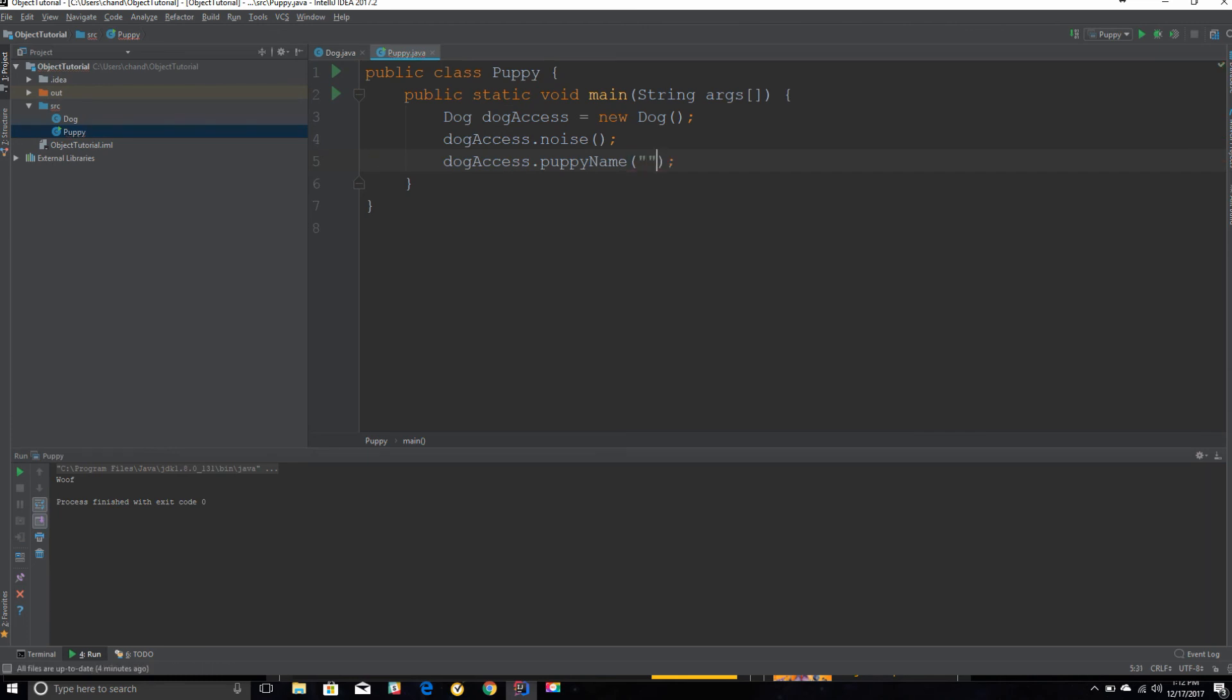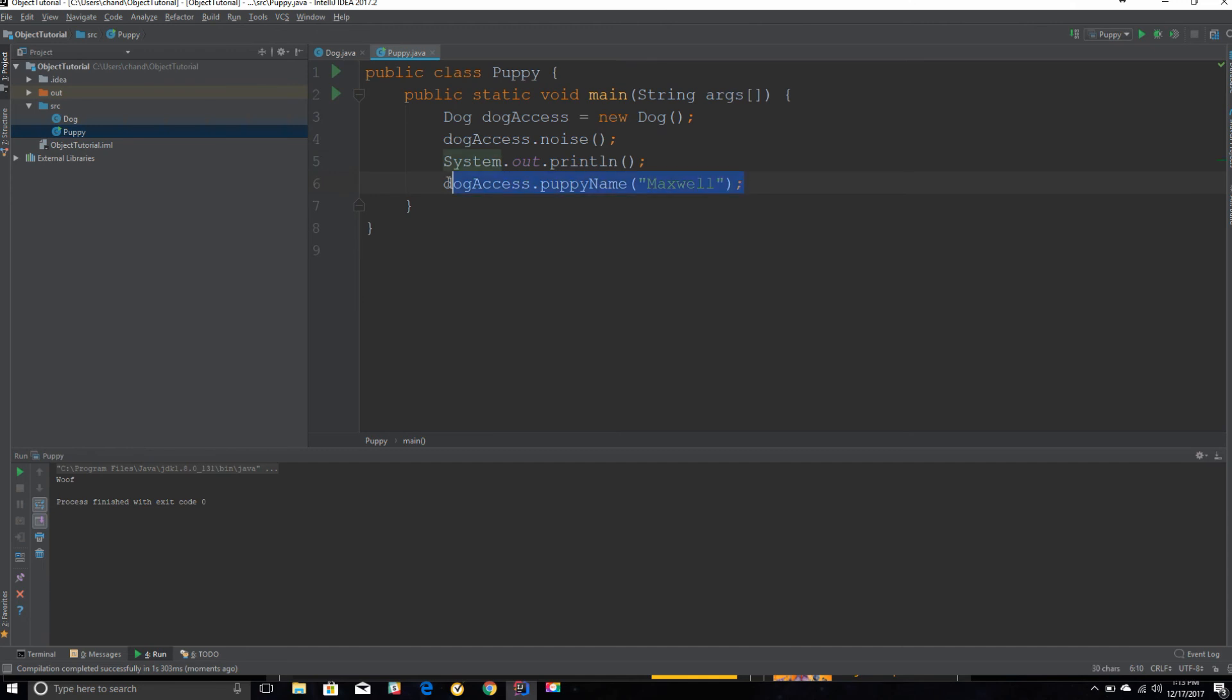And I can put in Maxwell or something, simple basic dog name. And because this is returning a string, if you want it to print to the console you need to put this method inside of a print statement so that it actually prints.